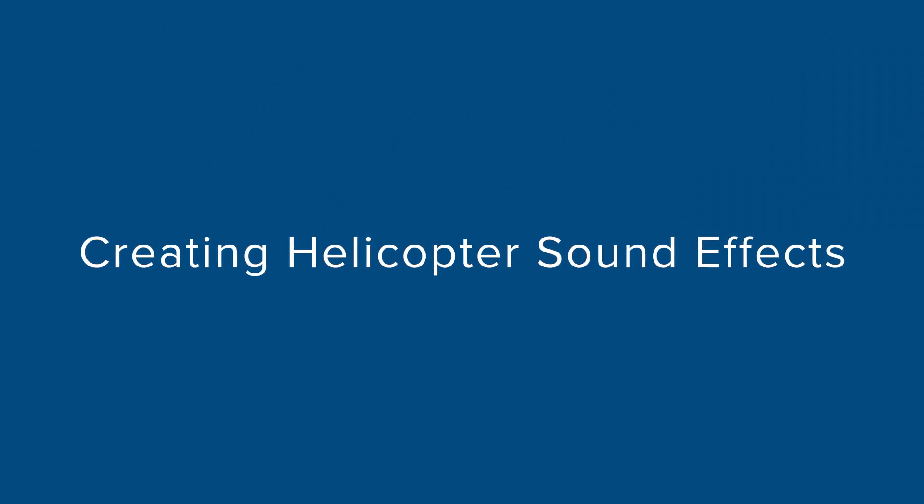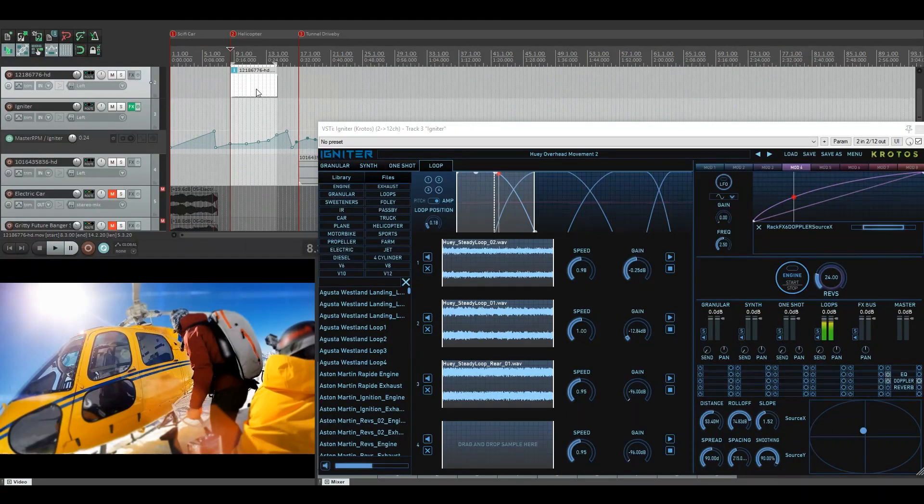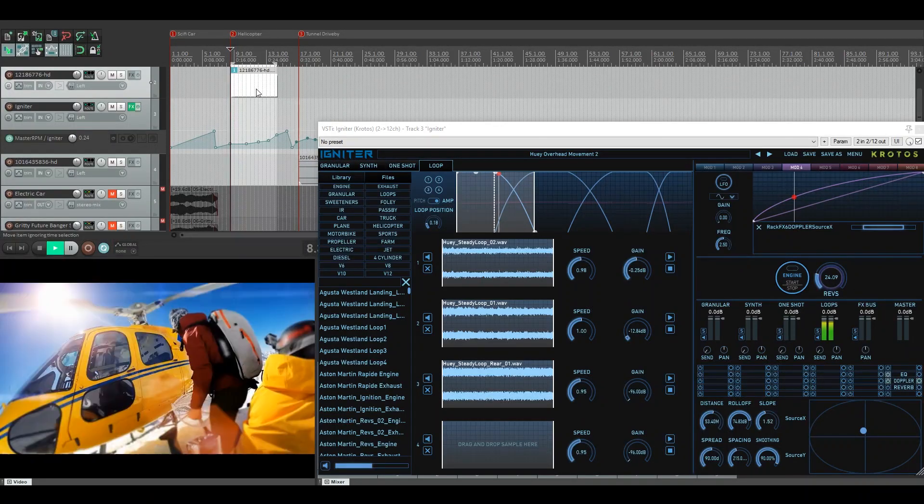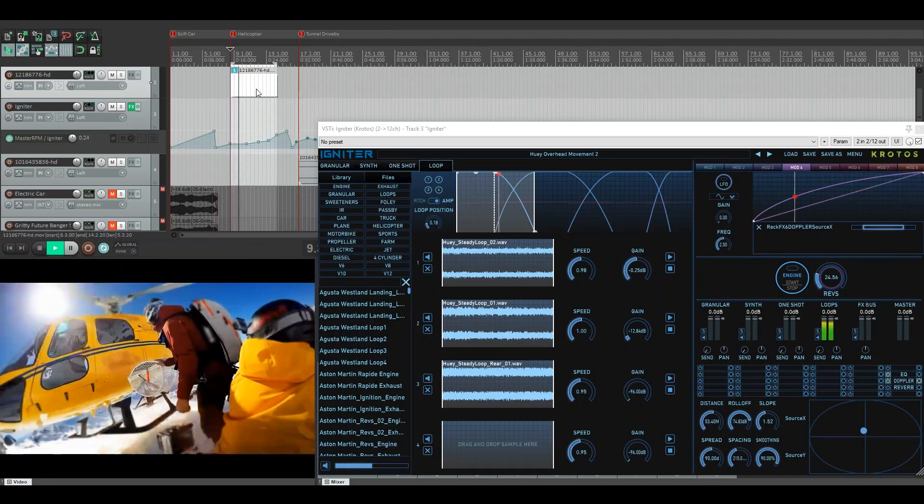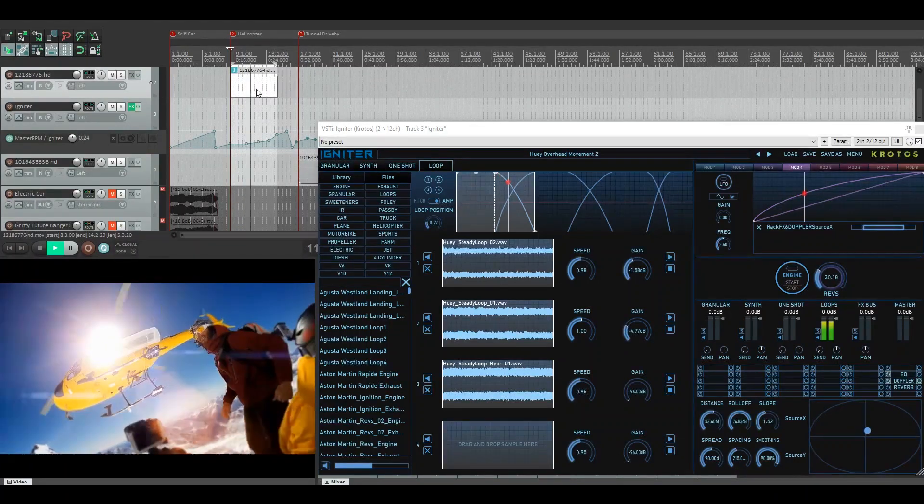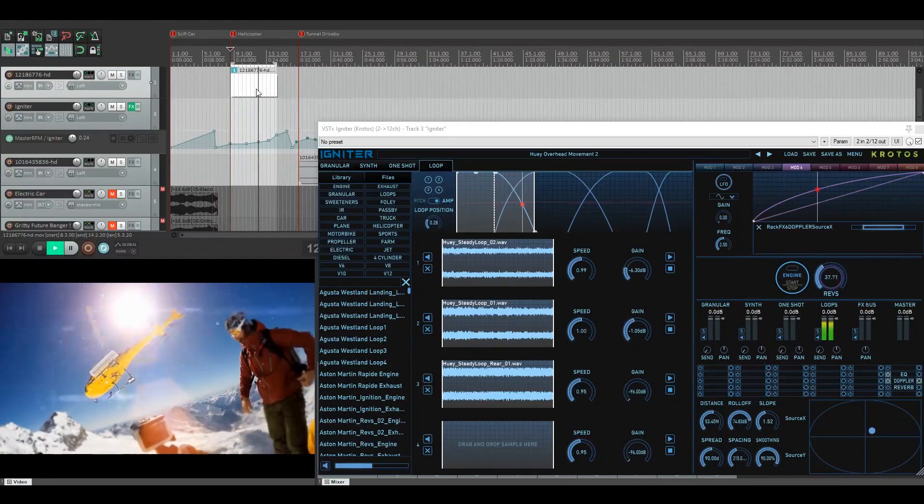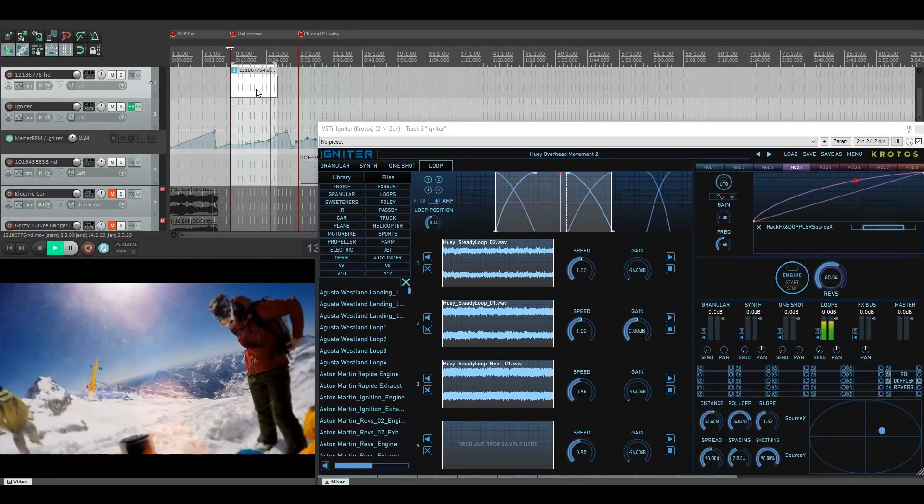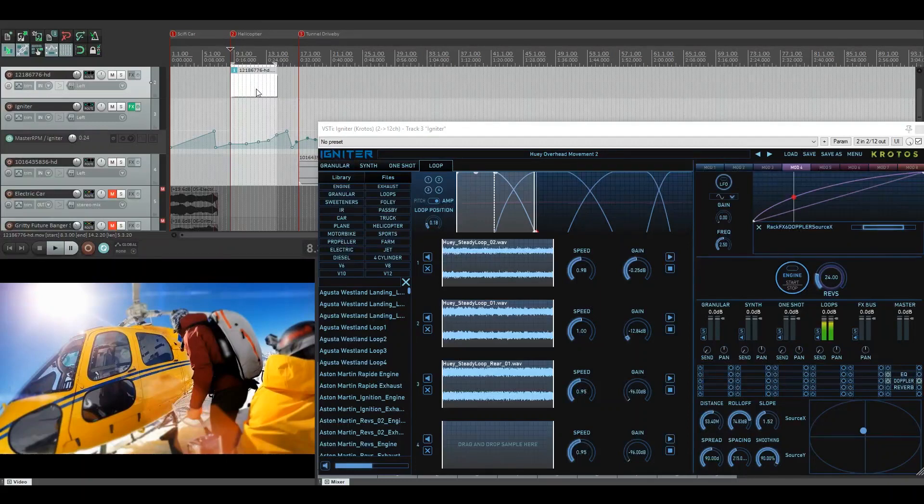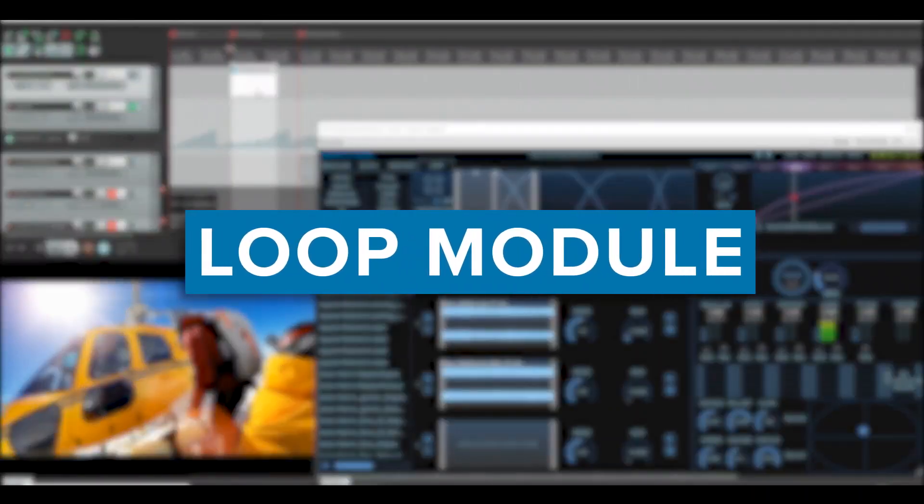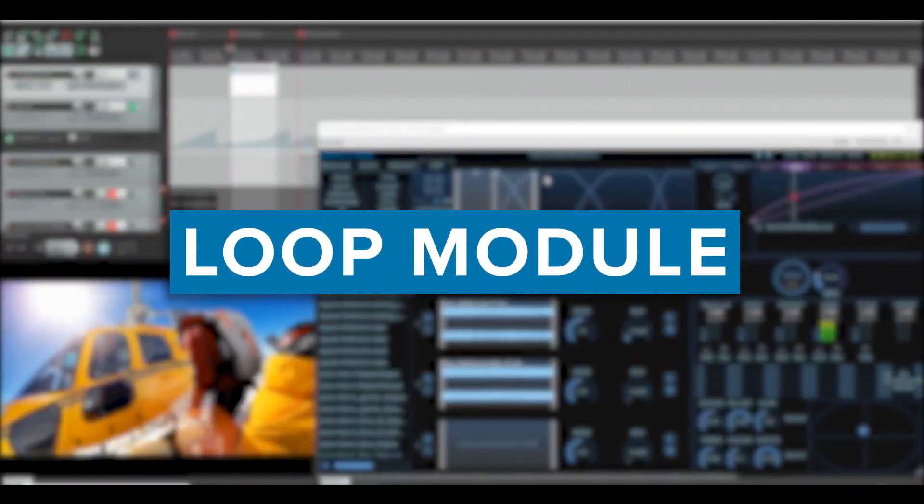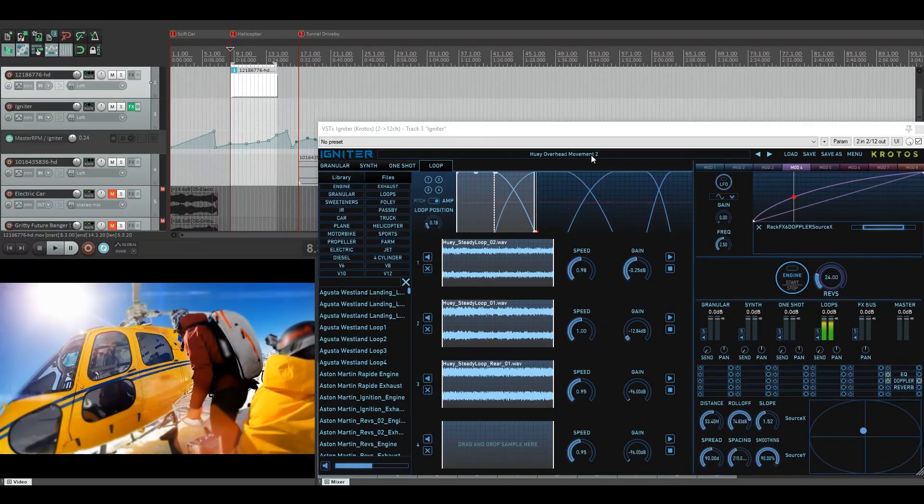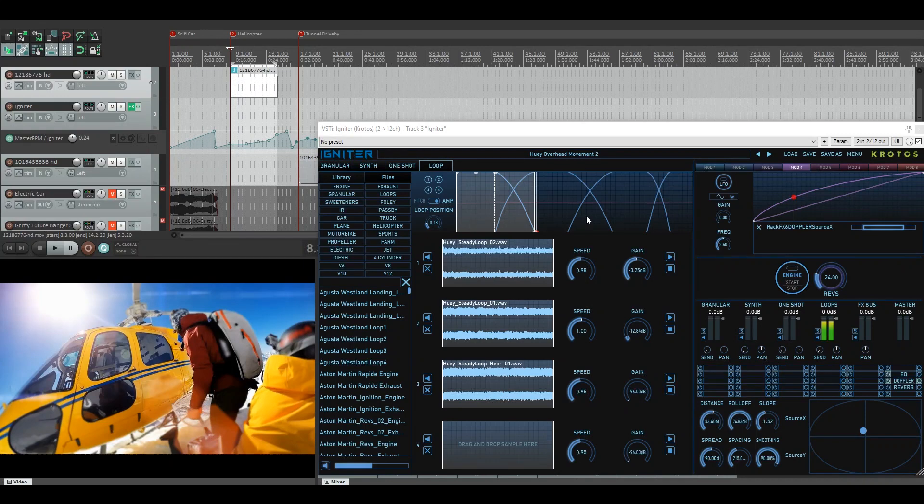So for the second clip in the Igniter promo, I was working with this helicopter flying away. So let's have a quick look at this on screen as it goes. And as you can see, the helicopter is just rising up so it's all very close for quite a long time and then it starts to fly away. And the tonality of this helicopter is going to change with the sounds as it's moving. So I found this preset which was the Huey overhead movement, and I felt it had a really good sound and tonality to it of the Huey helicopter flying away.